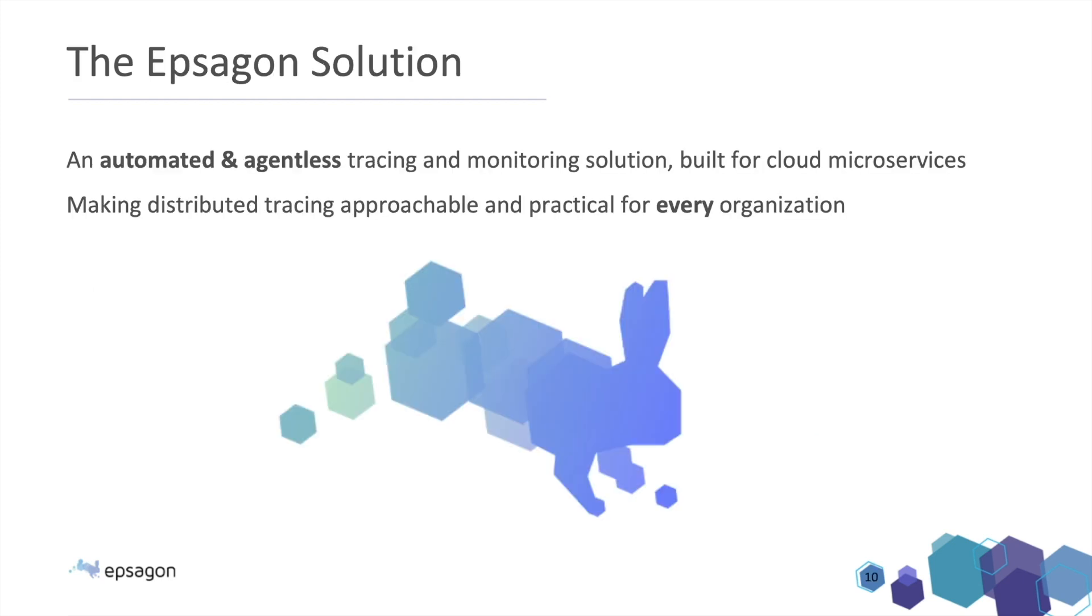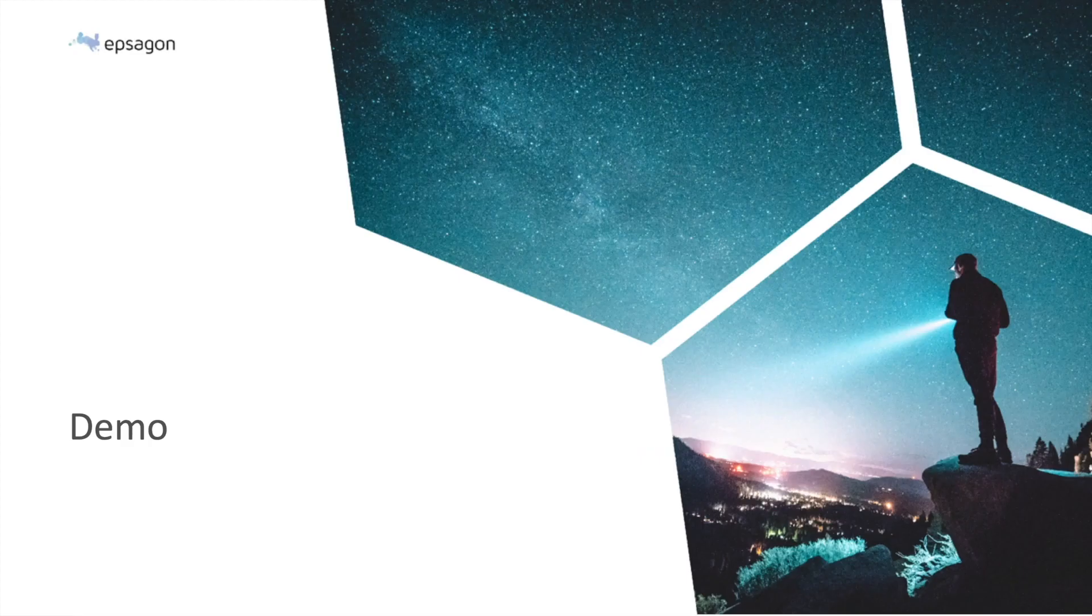Now, the Epsilon solution really comes to help in this scenario. Epsilon solution is an automated and agentless tracing and monitoring solution. It means that it reduces all the friction of having distributed tracing and collecting these traces and having much more on top of it. And I think that at this point, we're super ready to have some demo time.